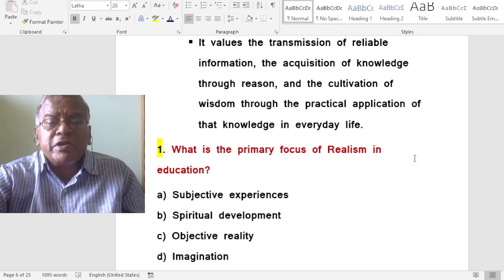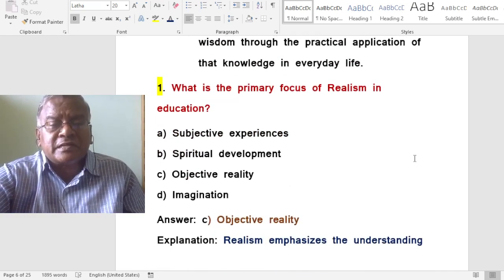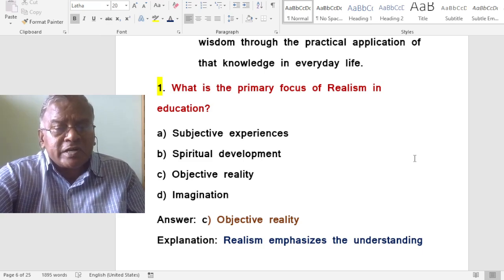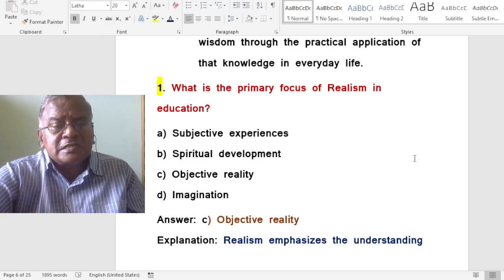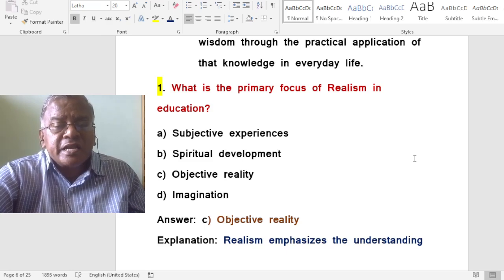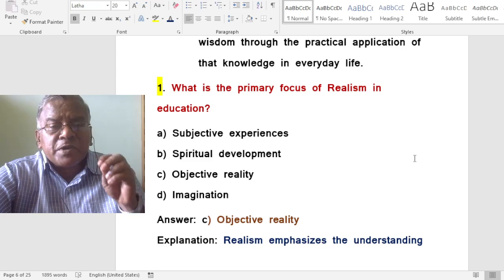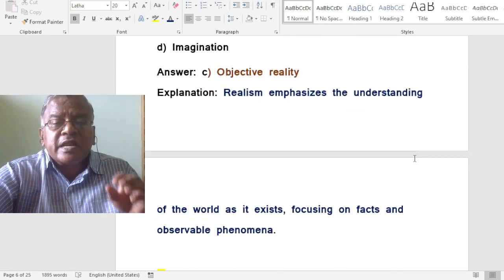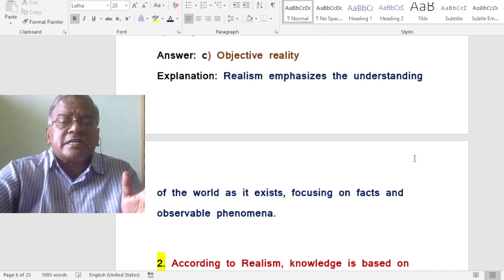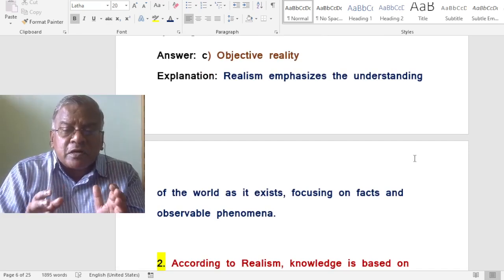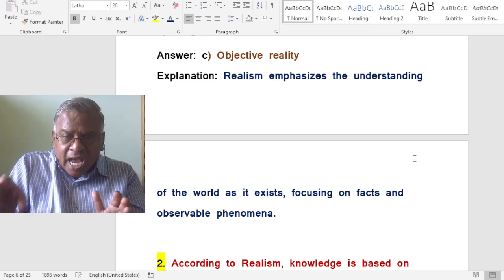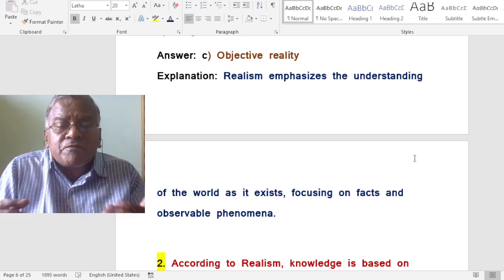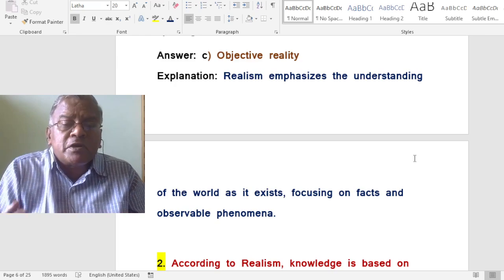Question: What is the primary focus of realism in education? A. Subjective experiences. B. Spiritual development. C. Objective reality. D. Imagination. The correct answer is objective reality. Realism emphasizes the understanding of the world as it exists, focusing on facts and observable phenomena.